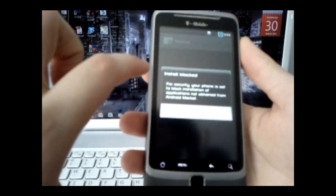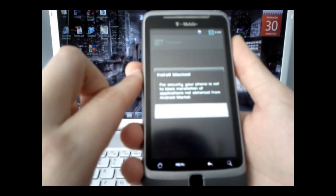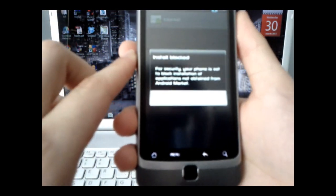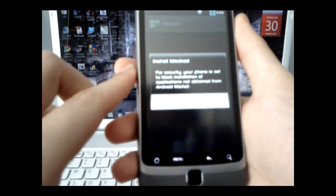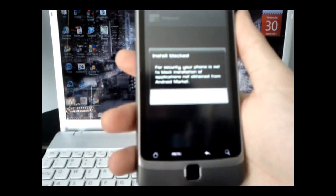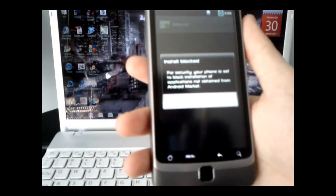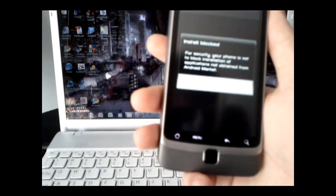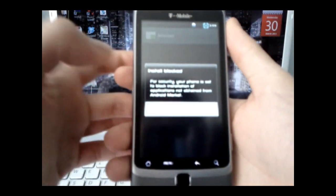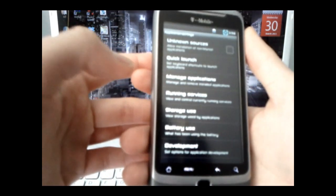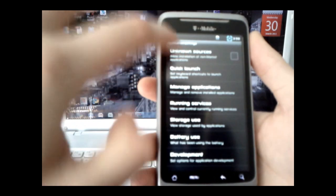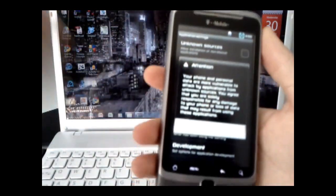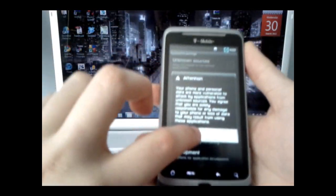Now when you first try and install it, you're going to come up with a warning, or actually an error message that says for your security, your phone is set to block installation of applications not obtained from the Android market. So what we're going to do is go to settings, and then select unknown sources. That's the first option, and we're going to select yes, and say okay.